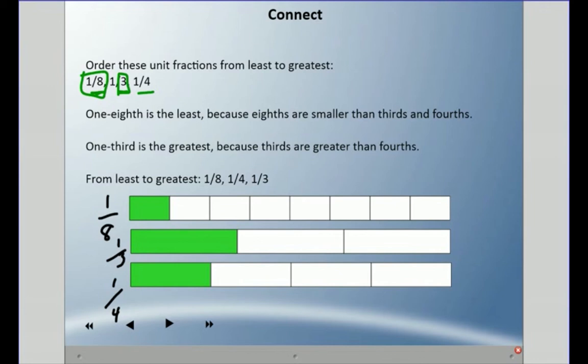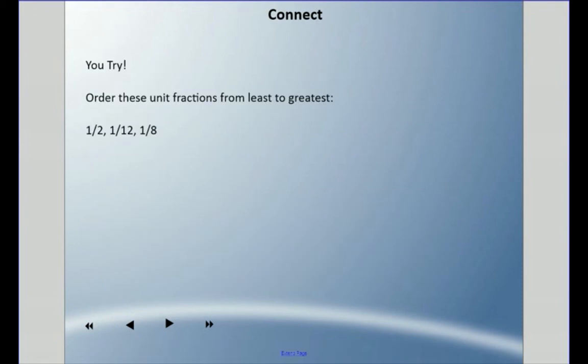So therefore, the fractions, we can say, are ordered least to greatest. Now I want you to try this one. Order these unit fractions from least to greatest: 1 half, 1 twelfth, and 1 eighth. Do it any way you'd like and come back when you're ready.